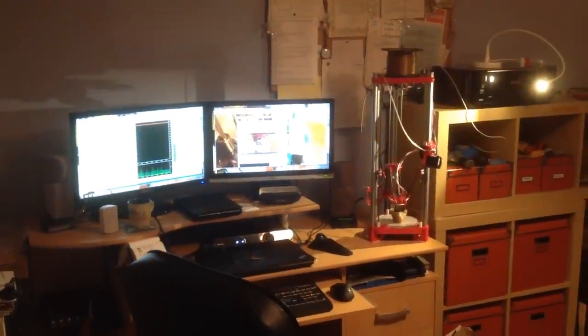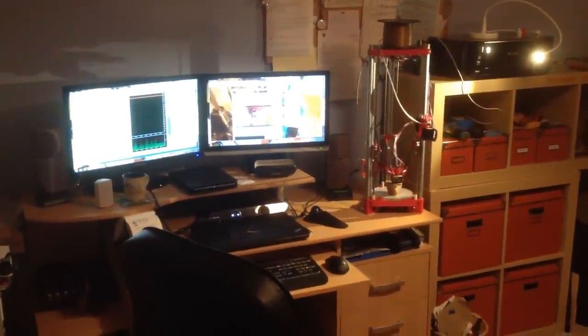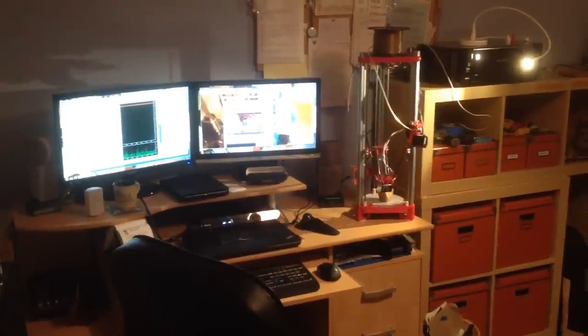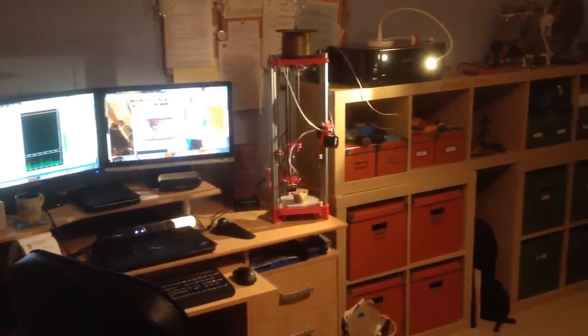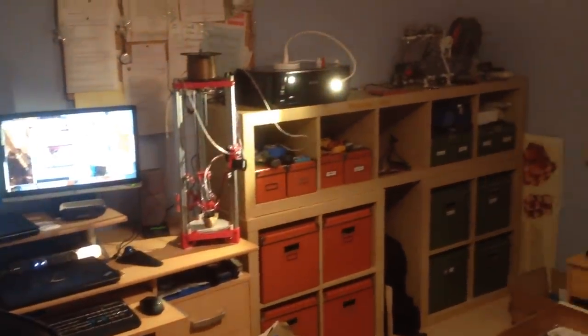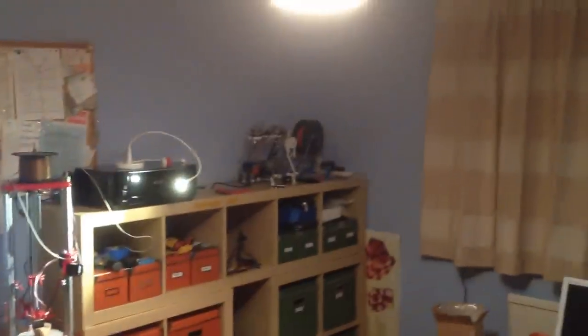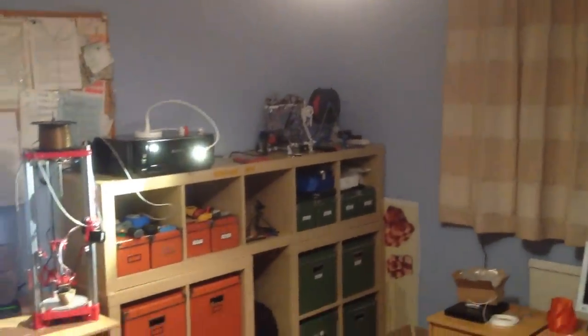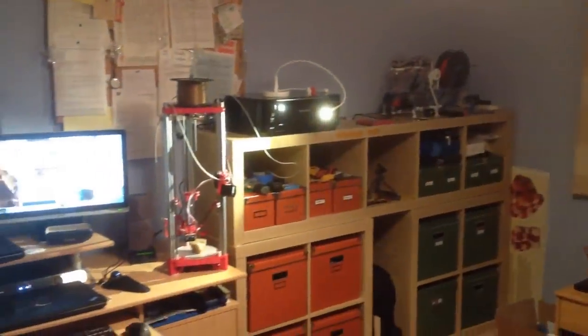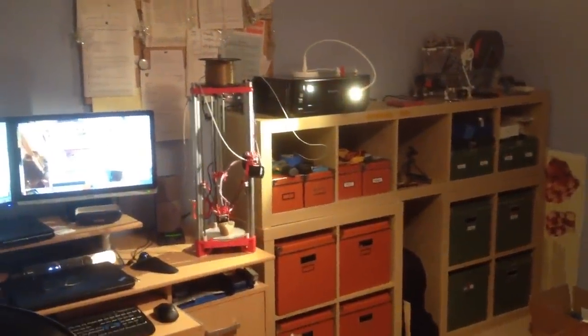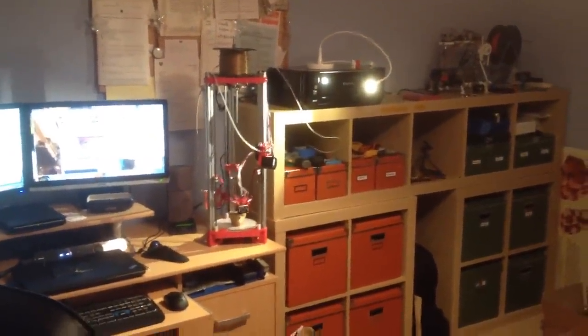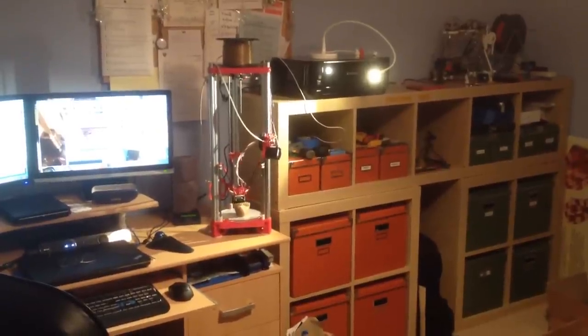I've finally got my computer connected up to my printers. There's the Huxley in the corner, and the new 3DR Delta printer, which is finally working properly.